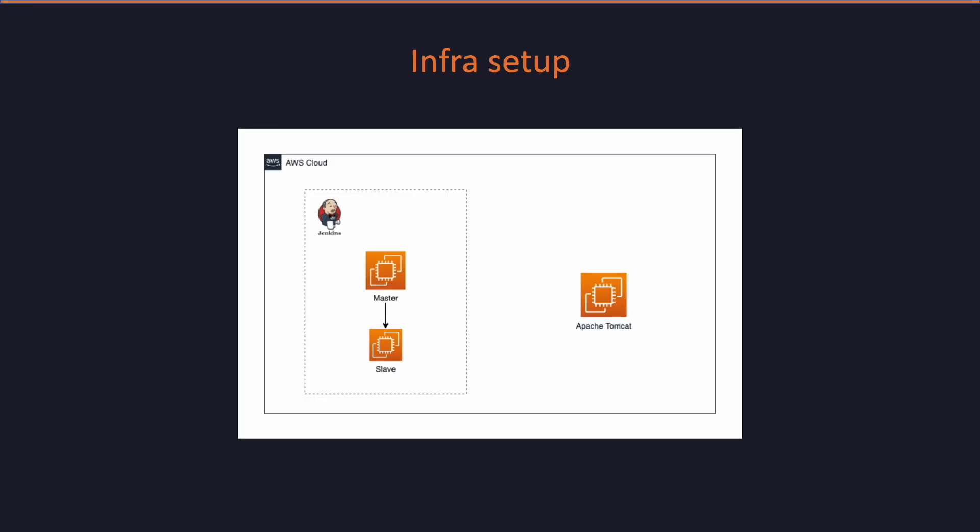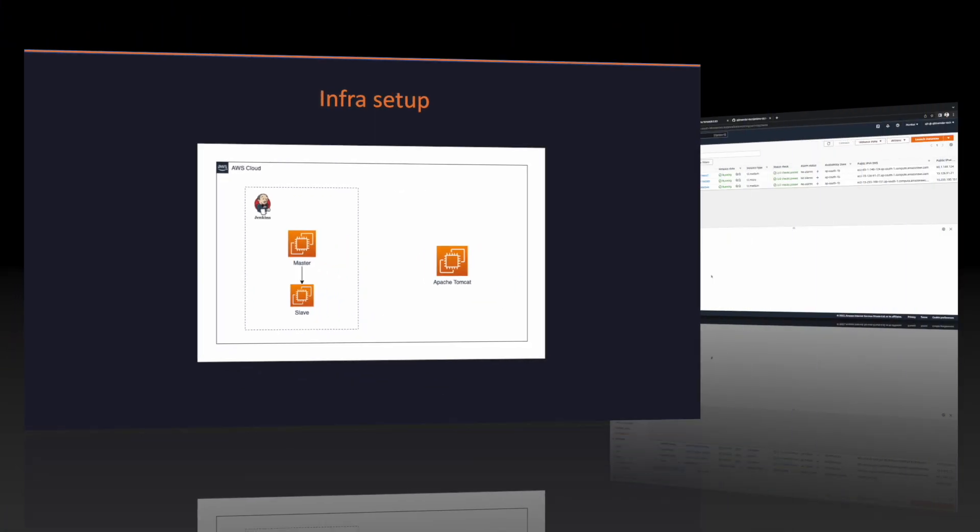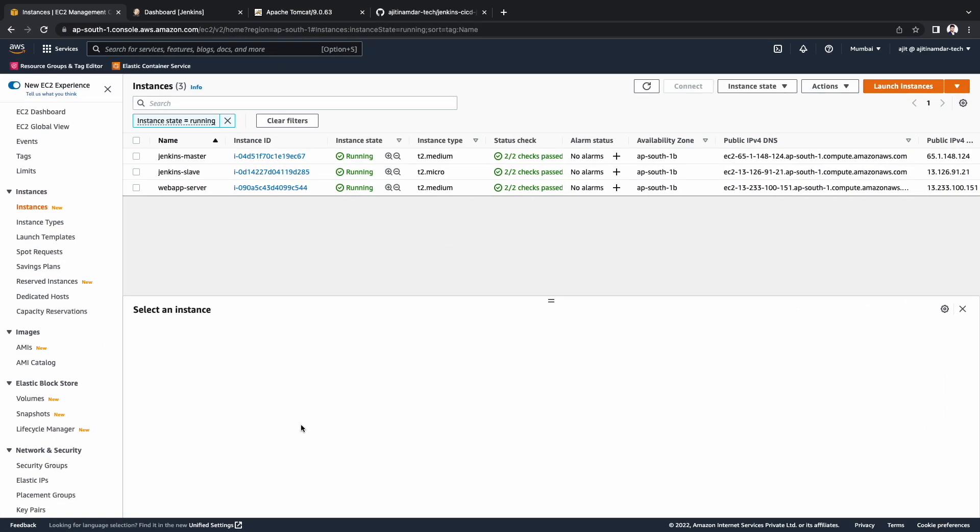This is the infra setup that we have on AWS to execute and deploy a Java web app. On the left hand side, we have the Jenkins master and a slave setup where we will run our builds. And on the right hand side, we have the Apache Tomcat server where our war files will be deployed. I have already covered the Jenkins master-slave architecture in one of my previous videos. I will mention the video here in the i button as well as in the description. Let's quickly jump into the AWS console and see the infrastructure.